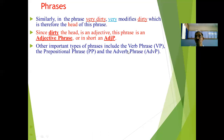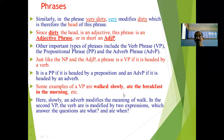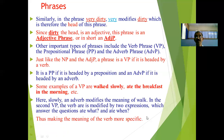Other important types of phrases include the verb phrase (VP) and the prepositional phrase (PP). Just like the NP and AdjP, a phrase is a VP if it is headed by a verb, and a prepositional phrase if it is headed by a preposition. Examples of VP include 'walked slowly' and 'ate the breakfast in the morning', where adverbs or other expressions modify the verb and make its meaning more specific. Here we have seen the meaning, definition, and types of phrases.